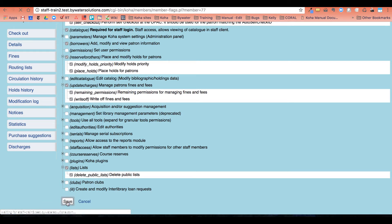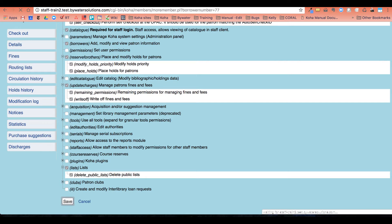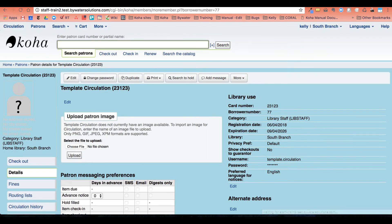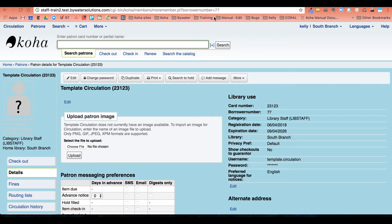Now it's important when you're setting these up that you note the borrower number of your template. My borrower number can be found right here. So it's borrower number 77. It can also be found up in the URL. So I'm writing down 77.